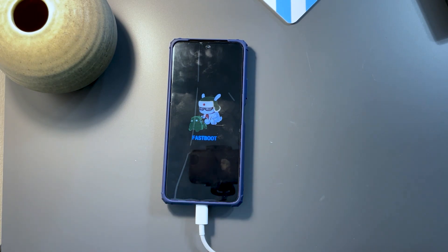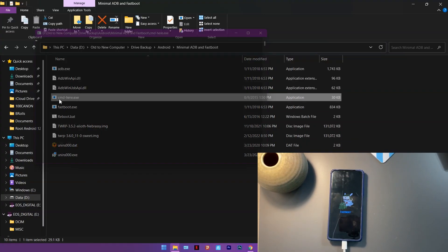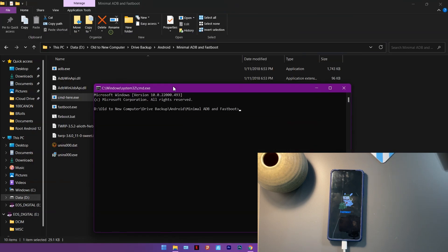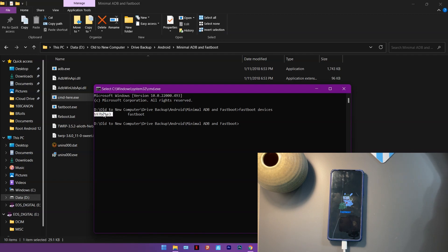On the PC, double-click on the CMD shortcut here and type 'fastboot devices'. If you are getting a number like this, that means your phone is detected. If you're not getting a result, make sure you have the right drivers for your phone installed on your PC. Assuming your phone is detected in fastboot mode, you can proceed to install a custom recovery.